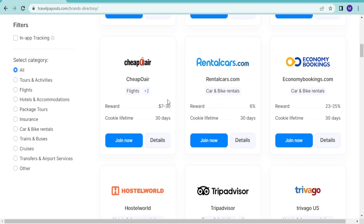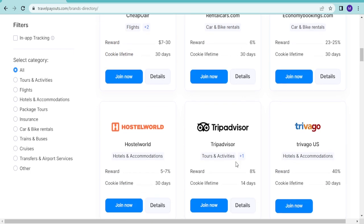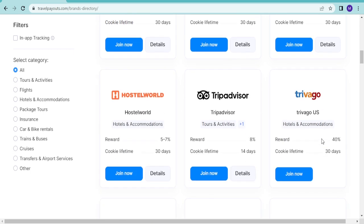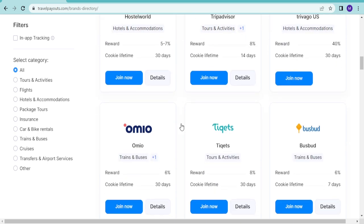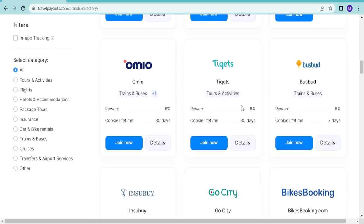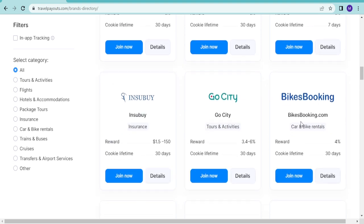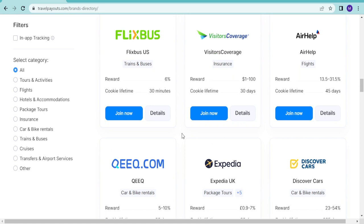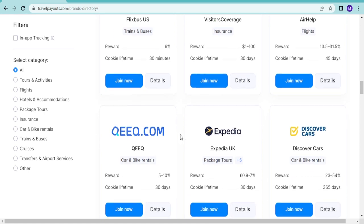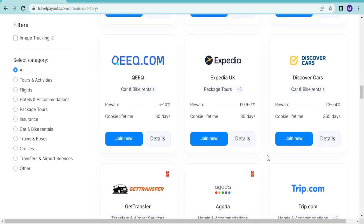All you need to do is join this, and I'll show you how to market them. Trivago you get 40 percent, Trip Advisor, Hostelworld you get 5 to 7 percent, HomeToGo 6 percent, Tickets, ticket stores and activities 8 percent, bus budgets 6 percent, Expedia you get 0.9 to 7 percent.